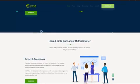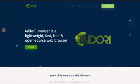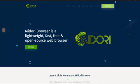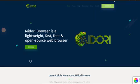DuckDuckGo is the browser's default search engine, which is a great search engine for those who want to avoid user profiling done by the majority of search engines. On top of that, Midori also features a spell checker and extensions such as ad blockers.